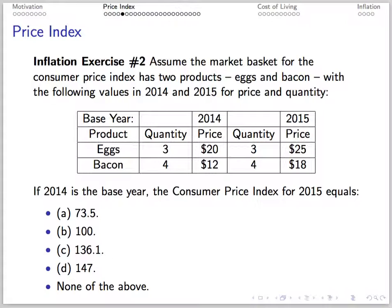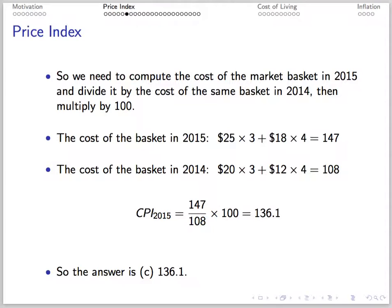Here's another exercise. Suppose we have eggs and bacon. We have a quantity of three eggs and four bacon in both 2014 and 2015. The price of eggs in 2014 is $20 and $25 in 2015. The price of bacon is $12 in 2014 and $18 in 2015. We need to find the CPI in 2015 using 2014 as the base year. The cost of the basket in 2015 is 147, and the cost in 2014 is 108. So the CPI is 147 divided by 108 times 100, which is 136.1.